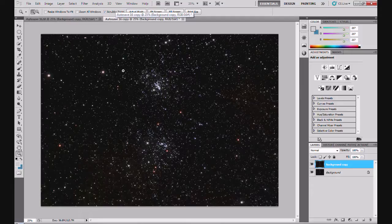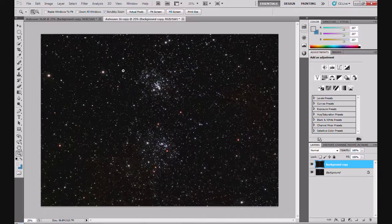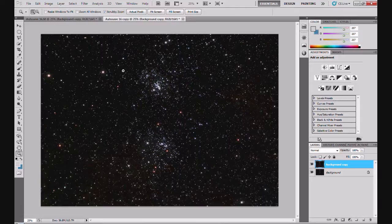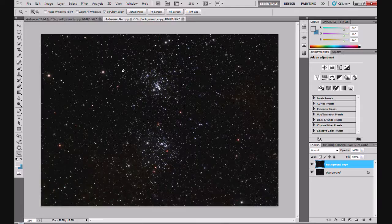And it does give you added control over the individual channels. You've seen that the noise level in the individual channels tends to vary. It does tend to be noisy in the blue channel. And this gives you more control over the amount of noise reduction you apply to each of the channels. It becomes a little bit more precise, a little bit more exact, than just slapping noise reduction over the whole image.